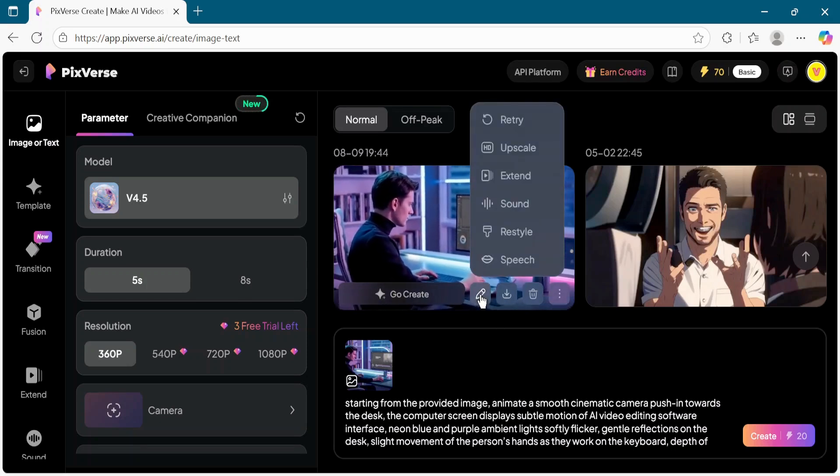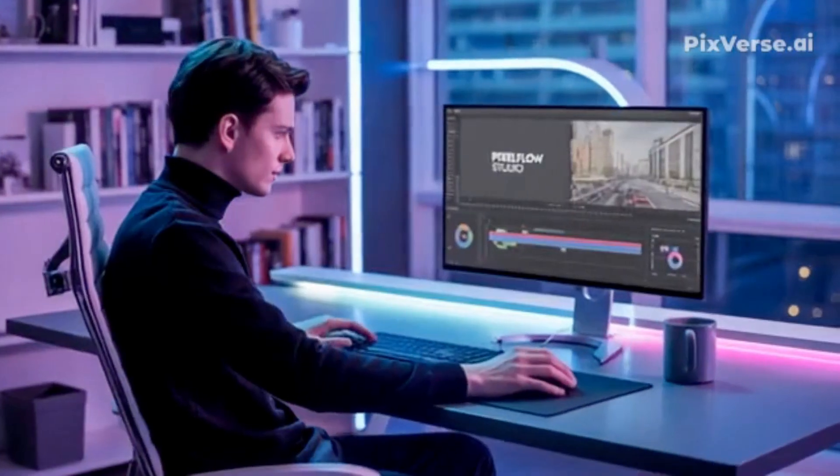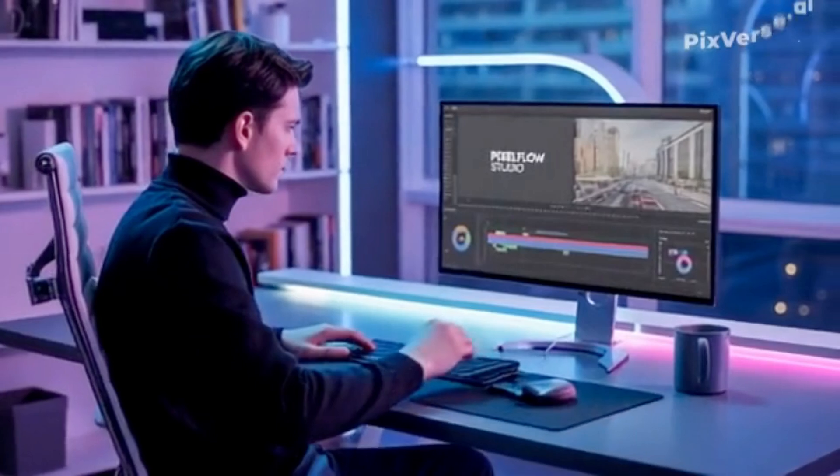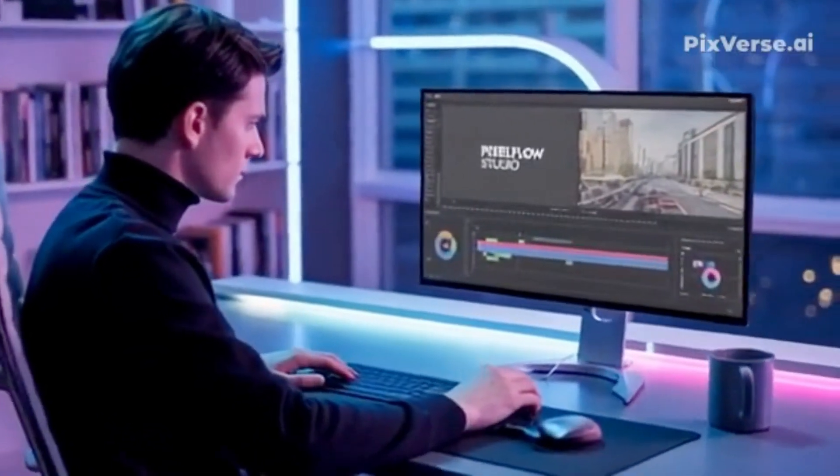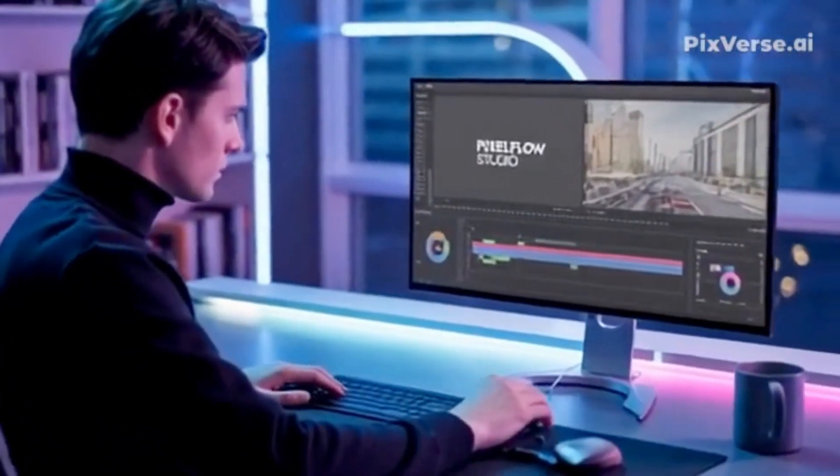And that's it. You have successfully created an AI video from an image using PixVerse AI.